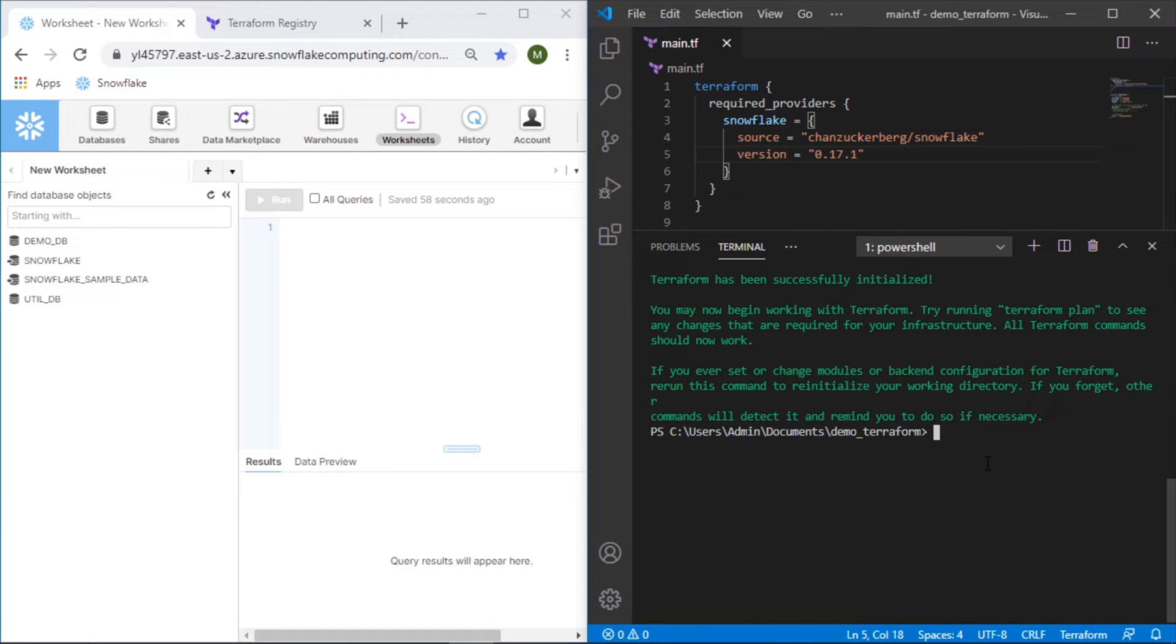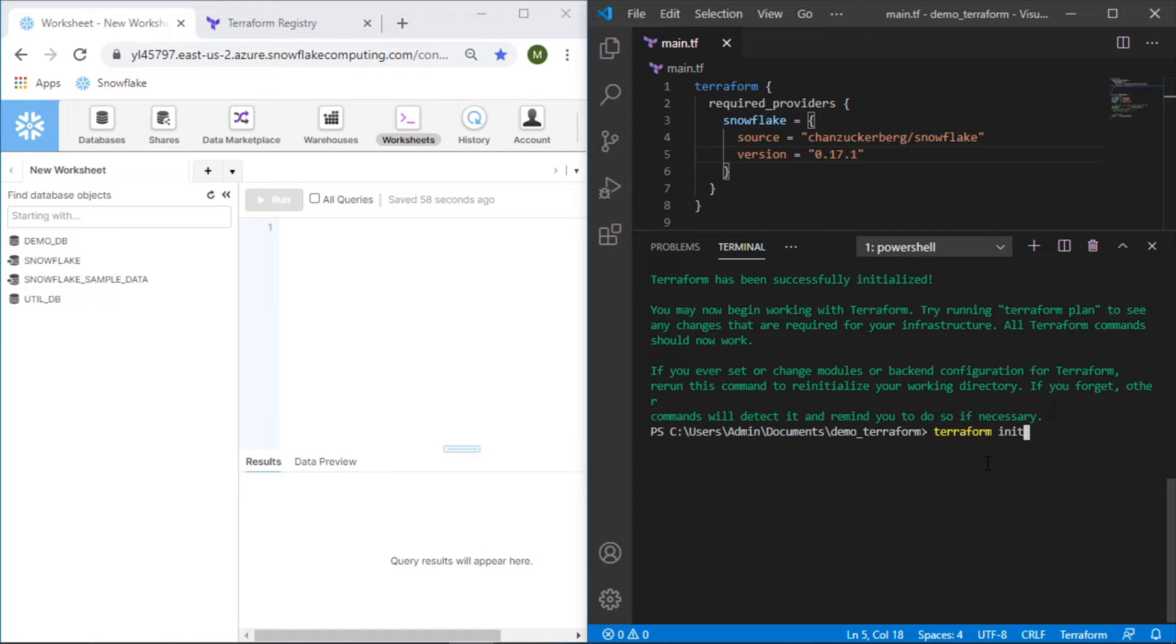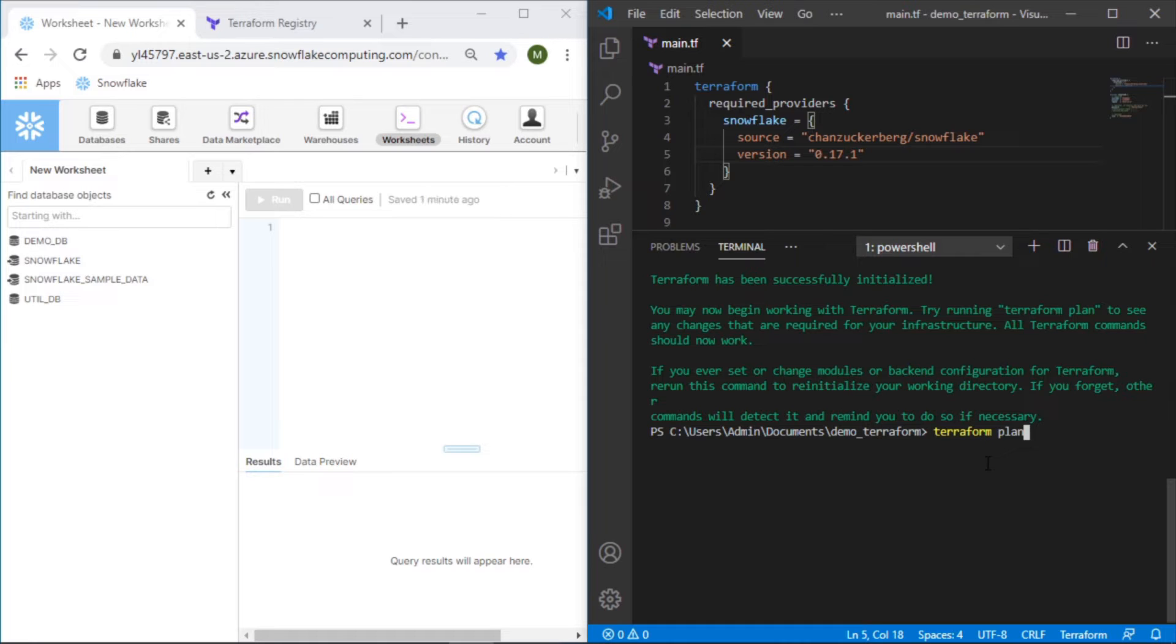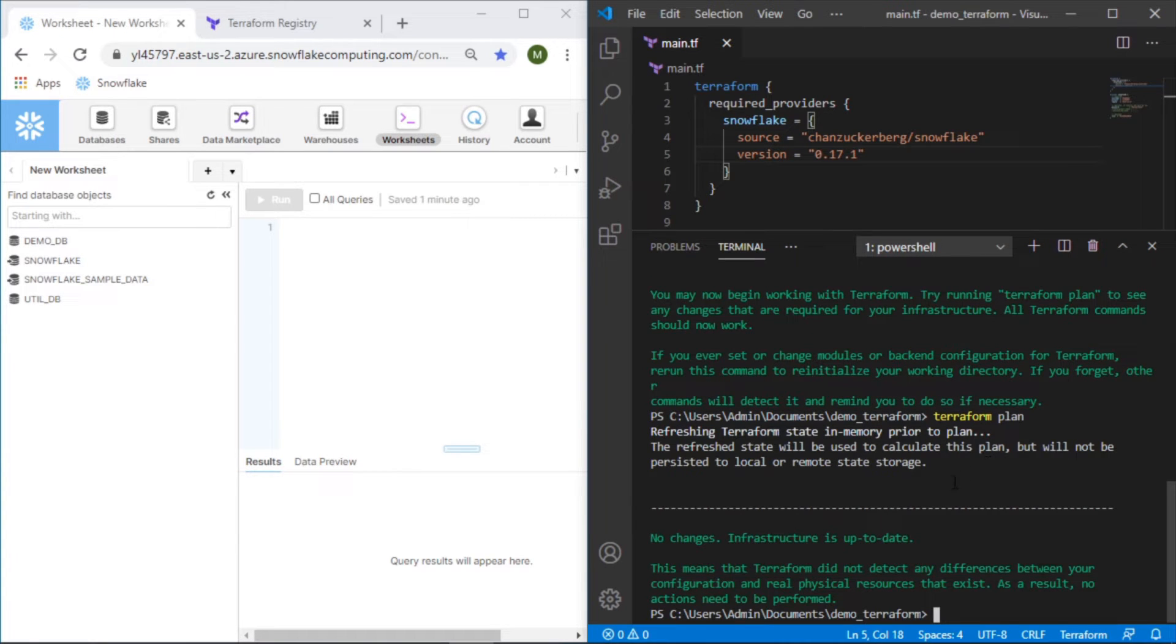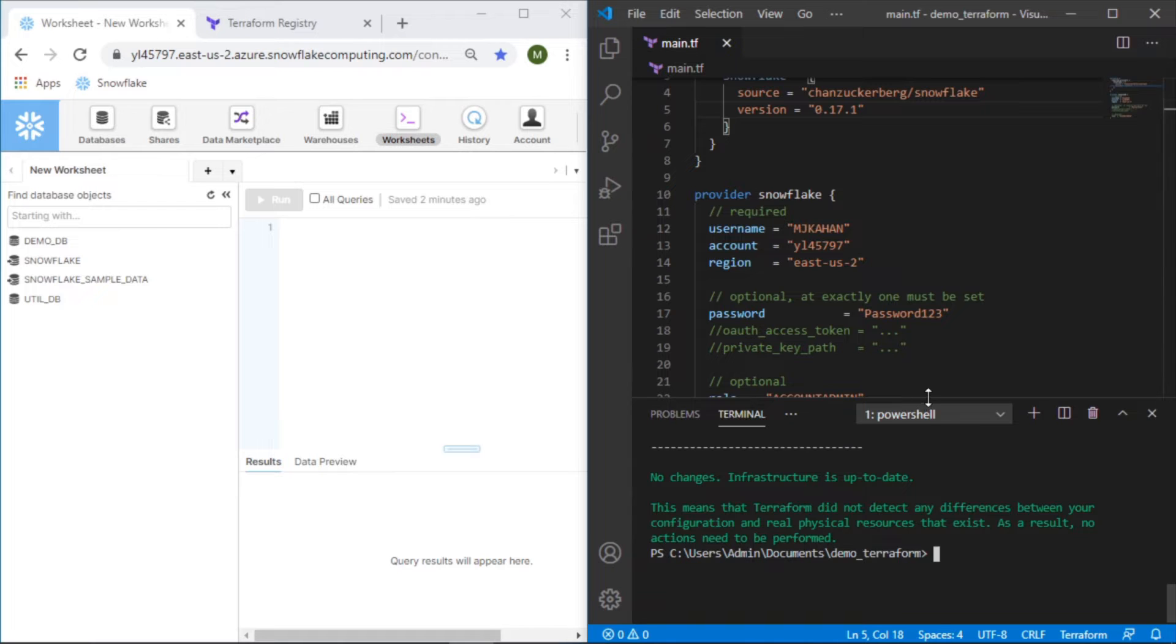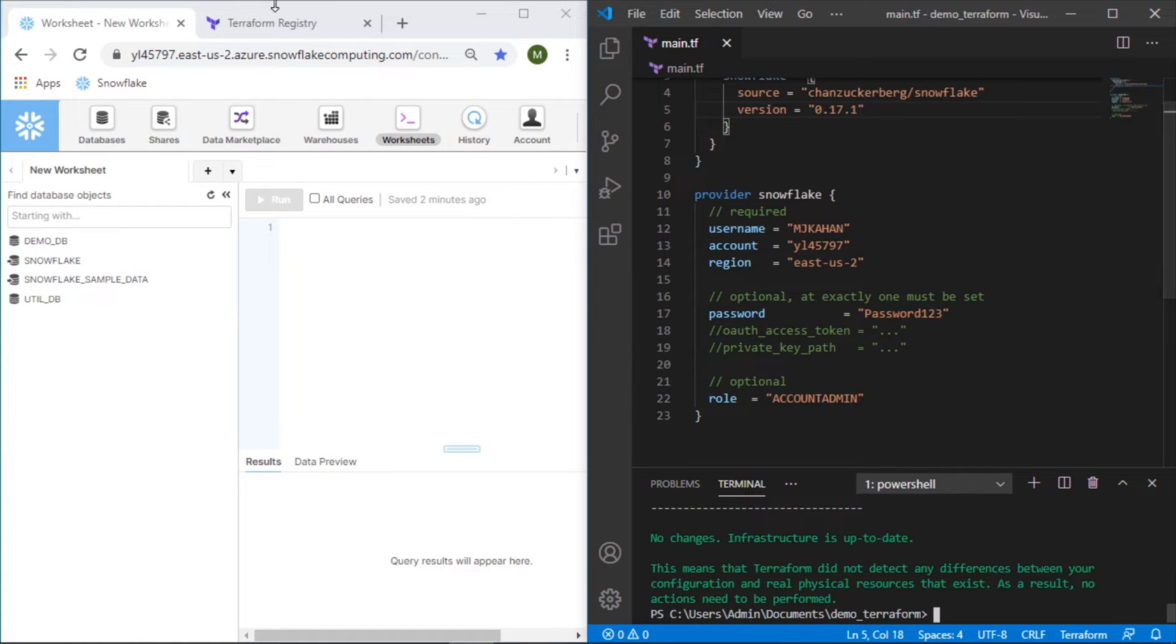The other two important commands that you'll want to understand are plan and apply in addition to init. So you have terraform init, which is what we just did, which initializes your project and downloads all of the necessary providers. Terraform plan will run through any of the resources that you've built, which we currently don't have any, but it will let you know what it's planning to do. And then Terraform apply will rerun the plan, but then also say, Hey, are you ready to actually go ahead and implement these changes? The other one I guess to mention is Terraform destroy, which does the opposite of apply.